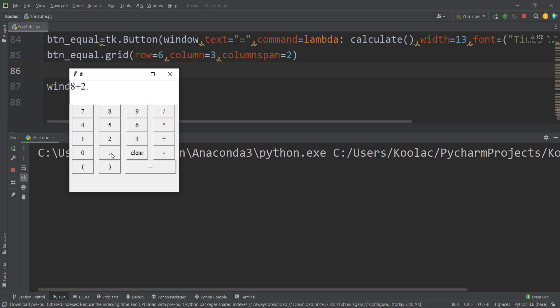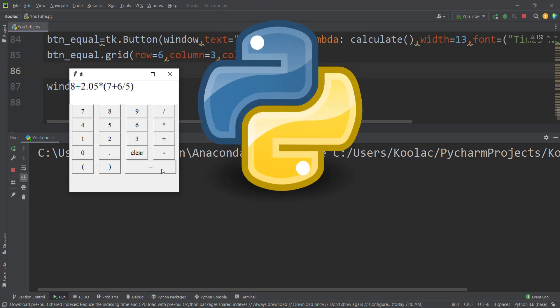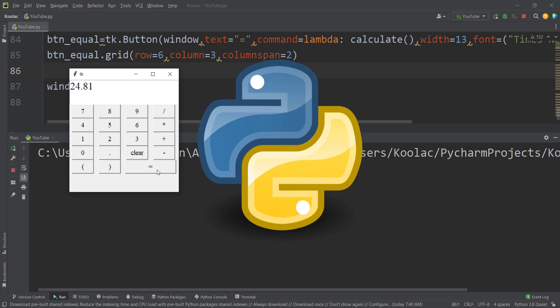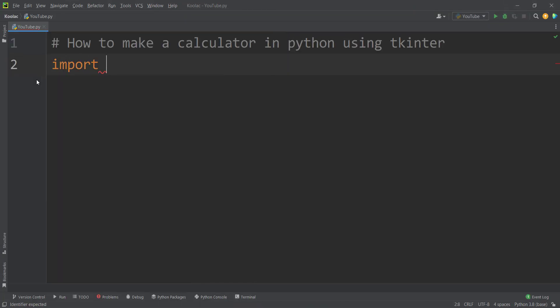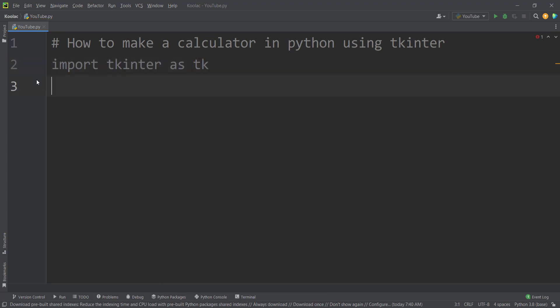In this video, we want to talk about how to make a calculator like this in Python using tkinter, which is a package for graphical user interface.